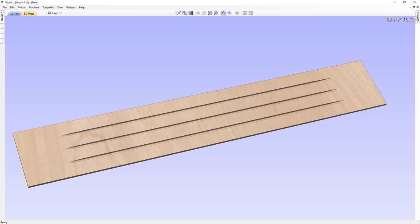In this toolpath guide we'll be discussing the Fluting toolpath, which is one of the 2.5D toolpaths you'll find in VCarve and Aspire. We'll be covering basic examples of how this toolpath can be used for different projects, including a simple basic toolpath, drainage lines for a chopping board, interesting textures for other projects, and using the fluting toolpath to create the top of a seat.